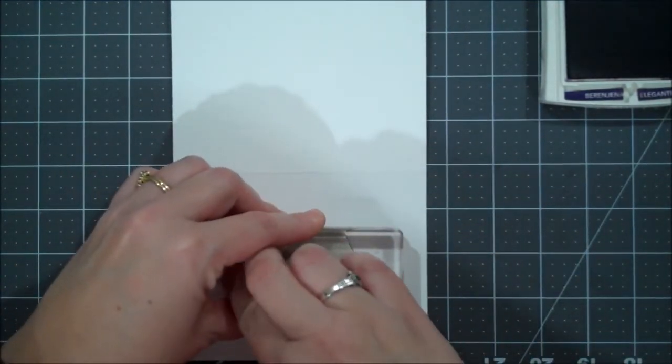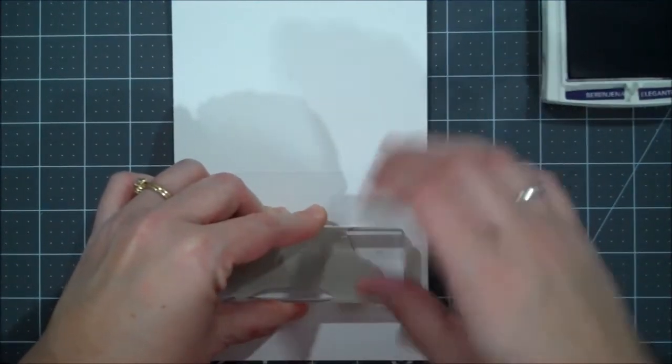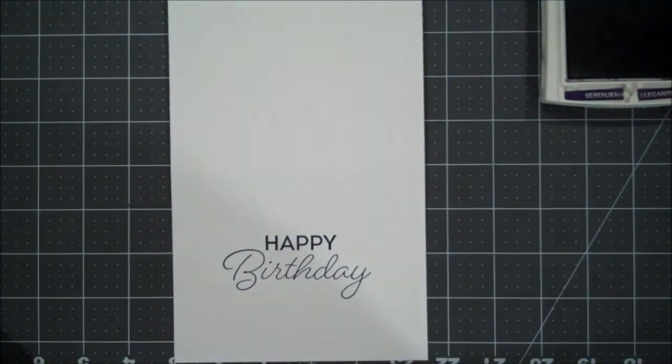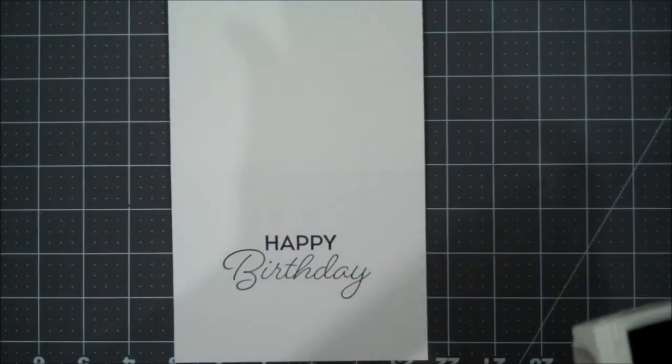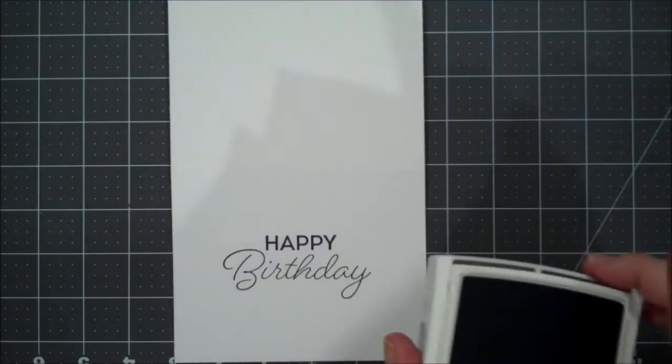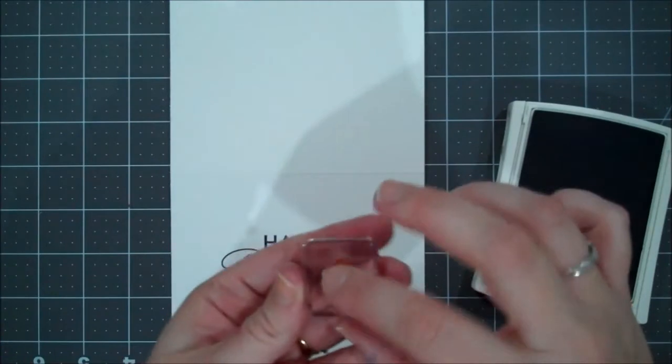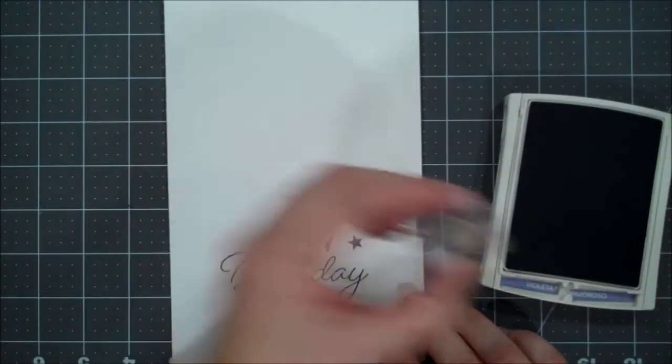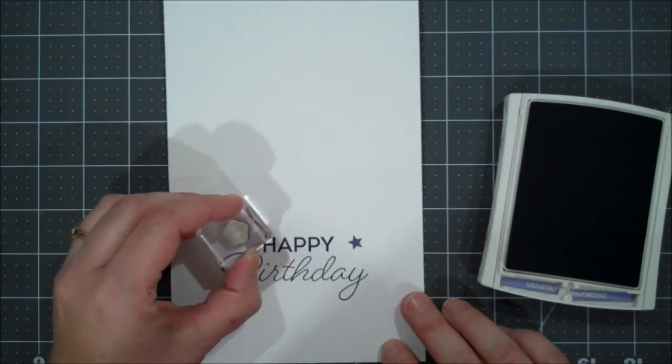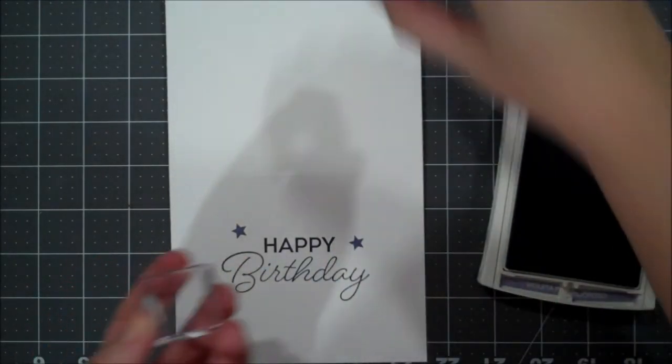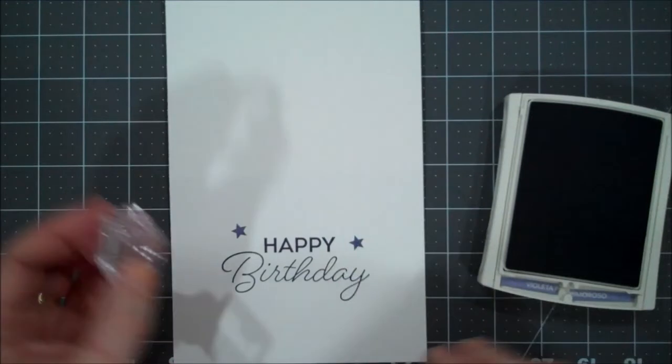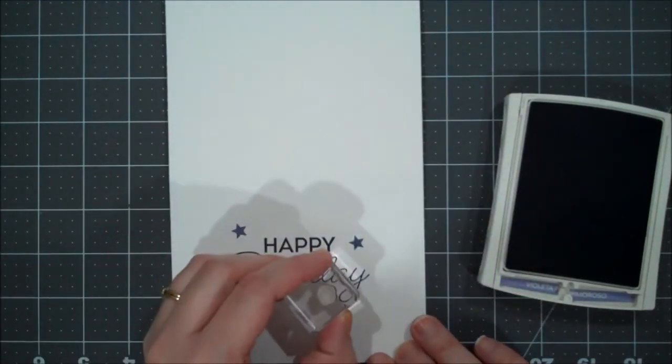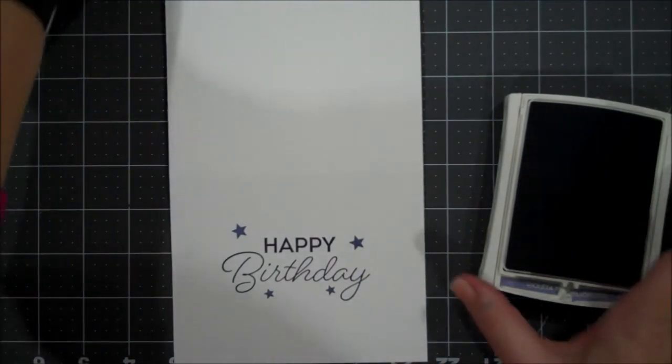Make sure straight here. Give that a nice press. Beautiful. Now we'll bring in the Wisteria Wonder ink pad. And I'll start with the larger star from this set. And we're going to put one of those there and maybe one up here. Now I'll switch to the smaller star and we'll put a couple of those under there.